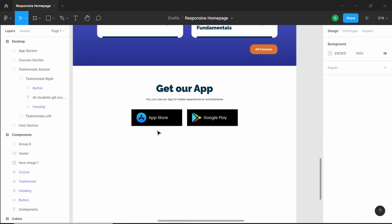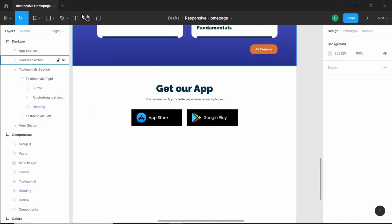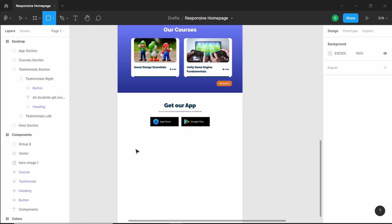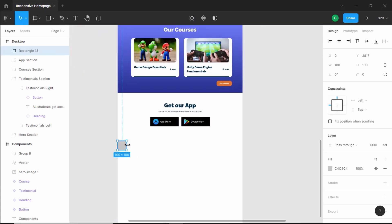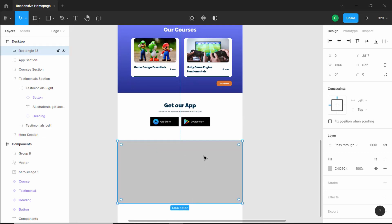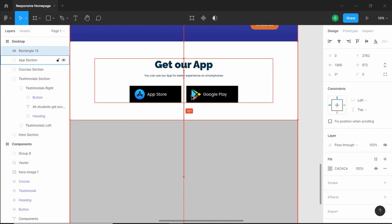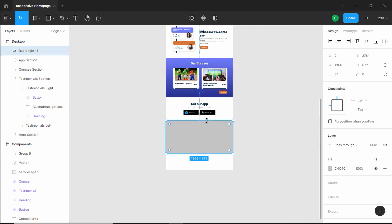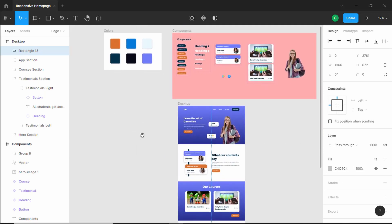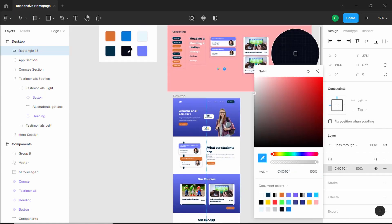Now the last thing we need to do is create the footer. Let's create a rectangle — click on rectangle and create it here. Let's set the width to 100% of the frame and we'll have a spacing of 100 pixels from the previous section, so I'll bring this up a little. Now let's change the background color of this footer. Scrolling up, we can see a dark color — I'll select that color by clicking on it.